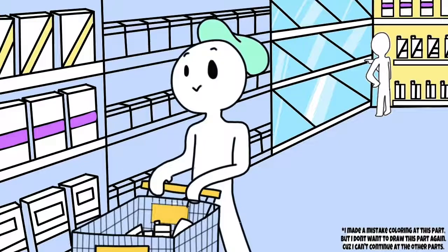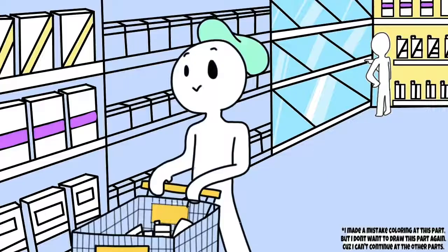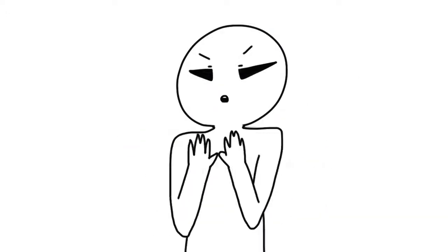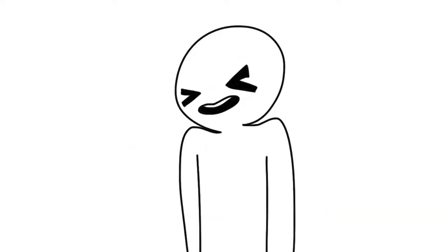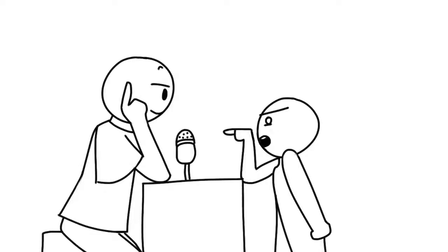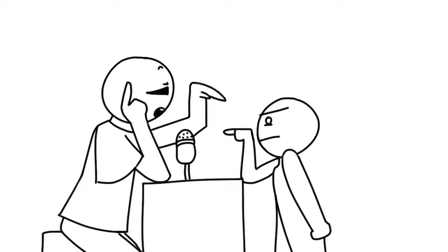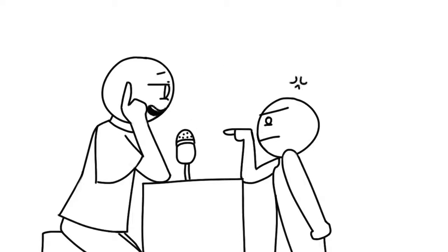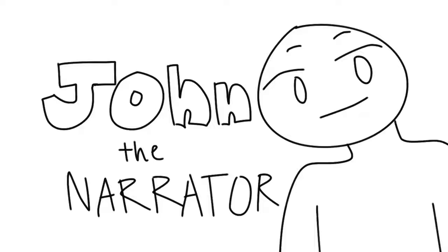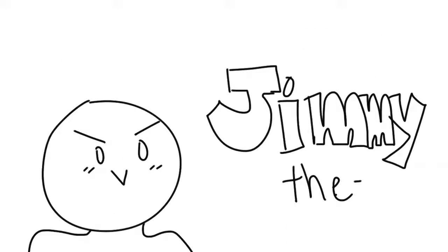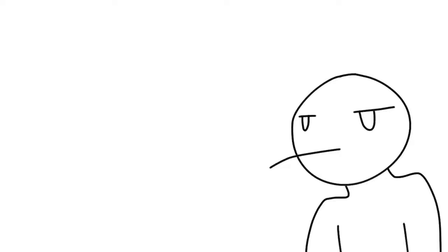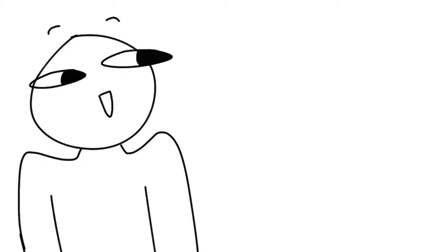One day after getting all the ingredients he needed... whoa whoa whoa, wait a minute! Oh, hi Jimmy. Make your intro awesome, not lame! Okay, okay, you hot-headed beast. Introduction: I'm John Generator and I'm Jimmy. The Jimmy? Neutral. Really? Yes, moving on.